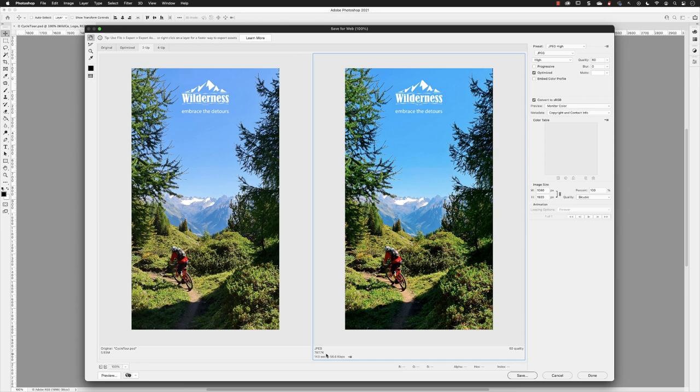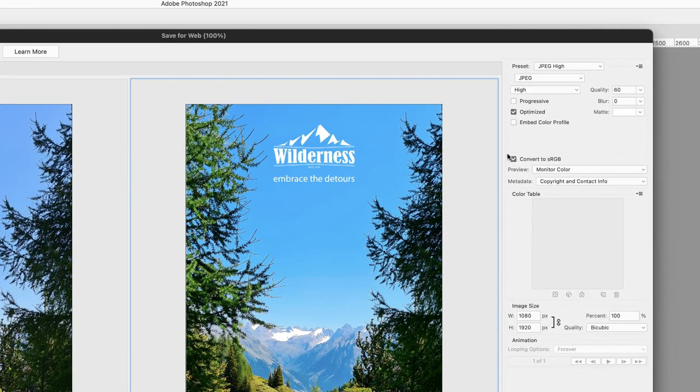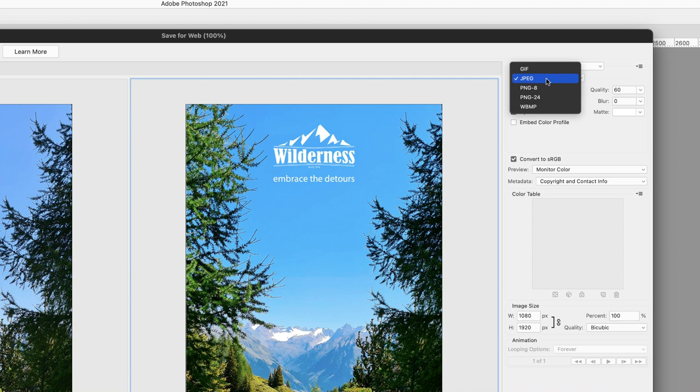The majority of the work is done on the right-hand side of this dialogue box. So first and foremost, pick the correct file format. Now, because this is a photographic, continuous-toned image, JPEG is the best one to choose.